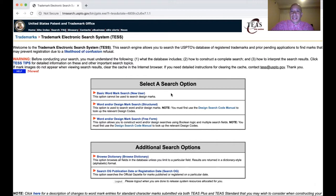When you file a trademark, you need to file it as a standard character mark — think of names like McDonald's, Nike, Starbucks, just the actual word. Then you can have stylized characters or cursive. And then you can also have a logo — for instance, the Nike Swoosh, the Starbucks mermaid, the McDonald's arches. On this website you can search for everything, and it's pretty easy to navigate.